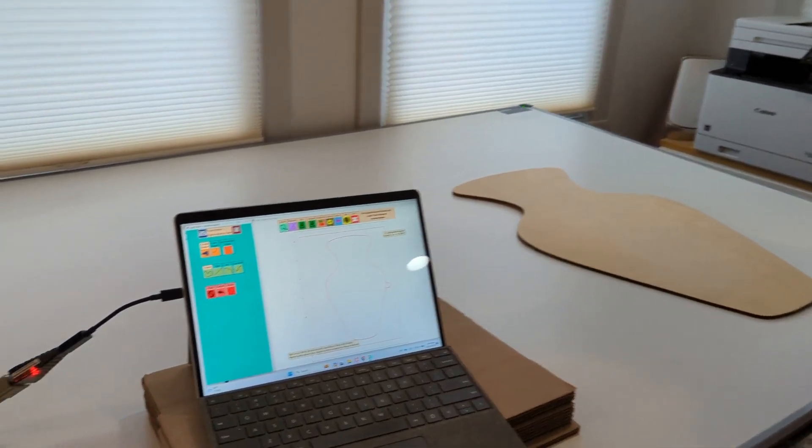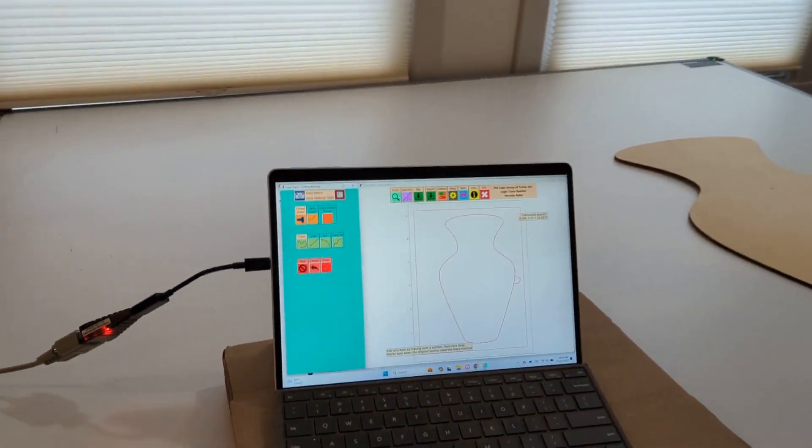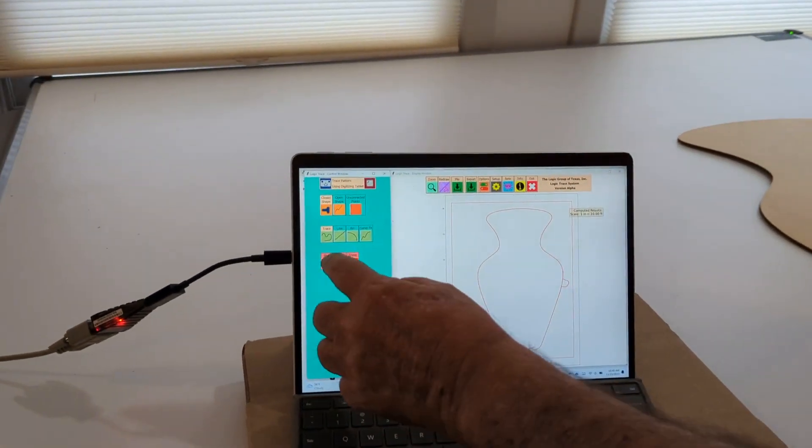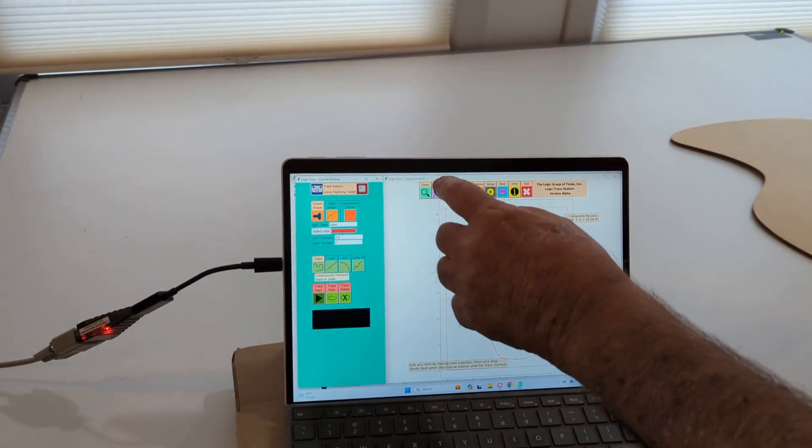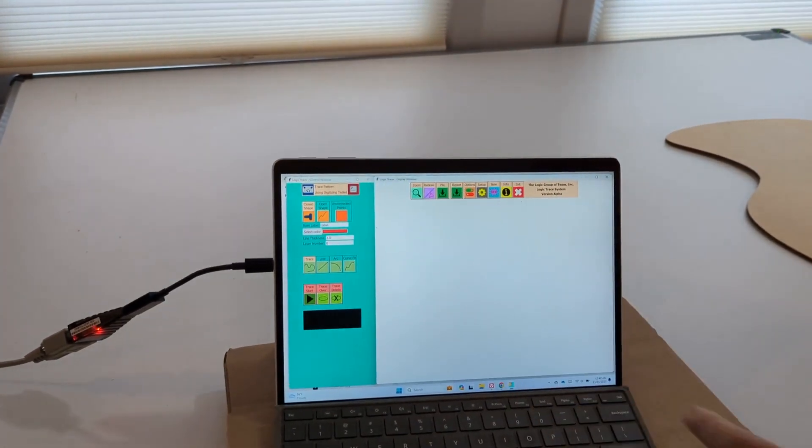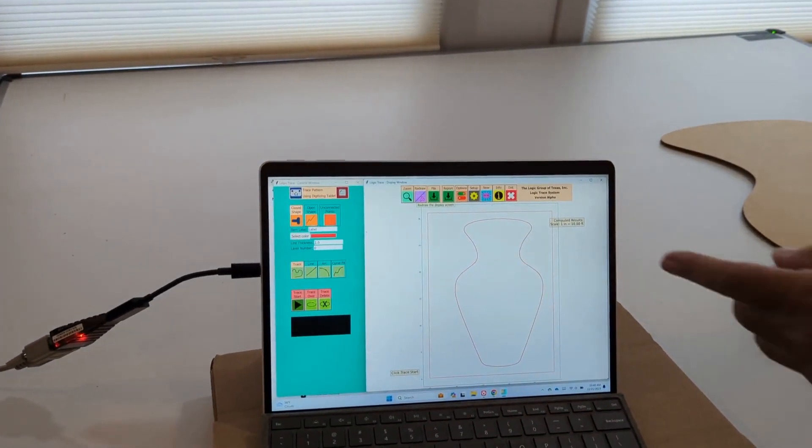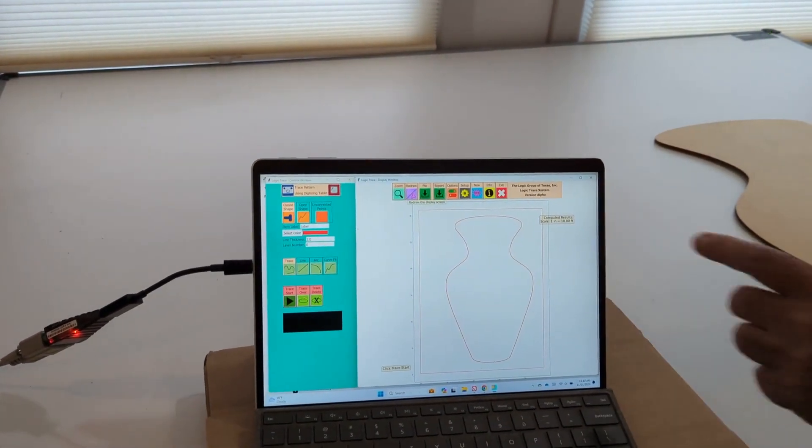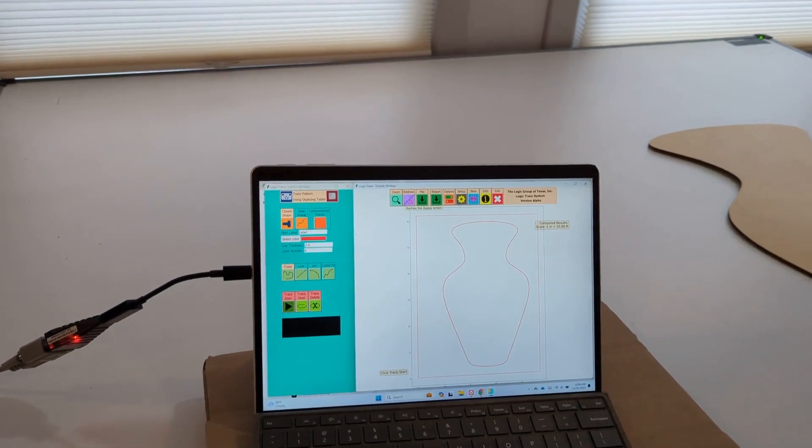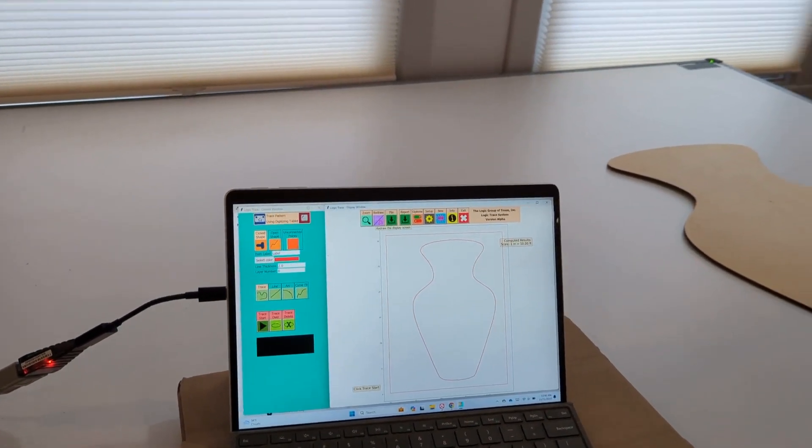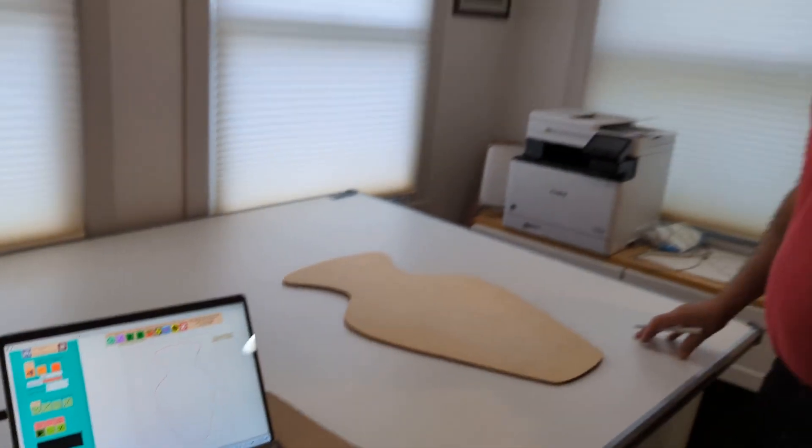And then when I'm all finished, I just click Stop, and then I click Redraw, and it shows me the new drawing with that completely out, and then I can come in and save to the XF file. Thank you.